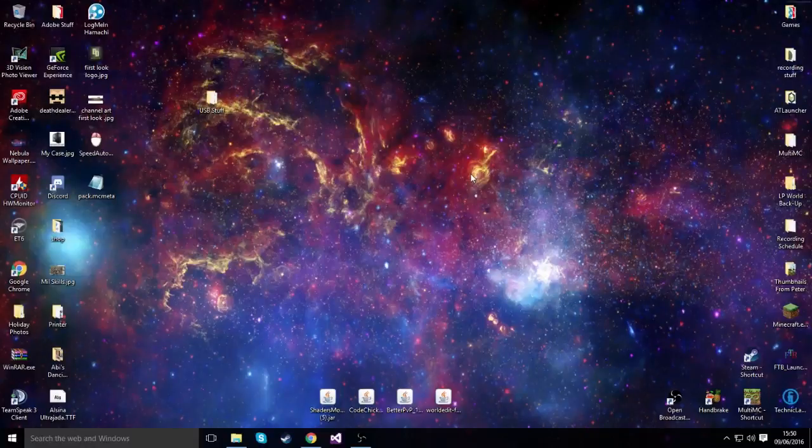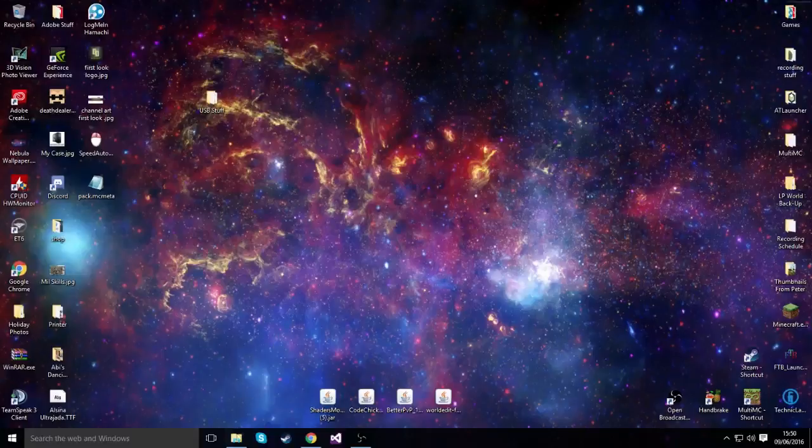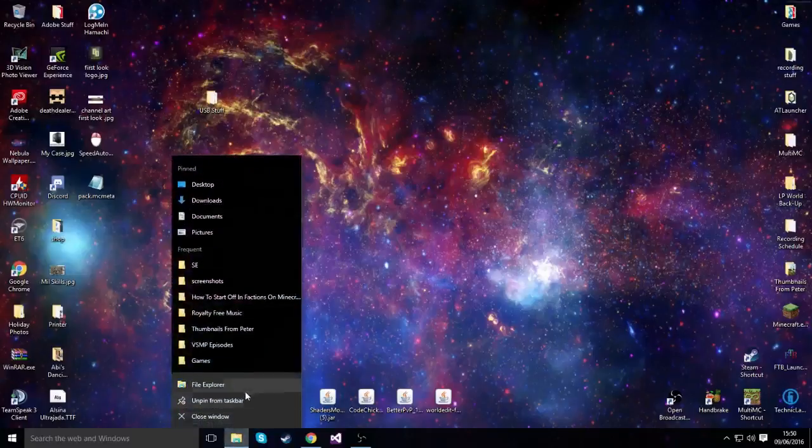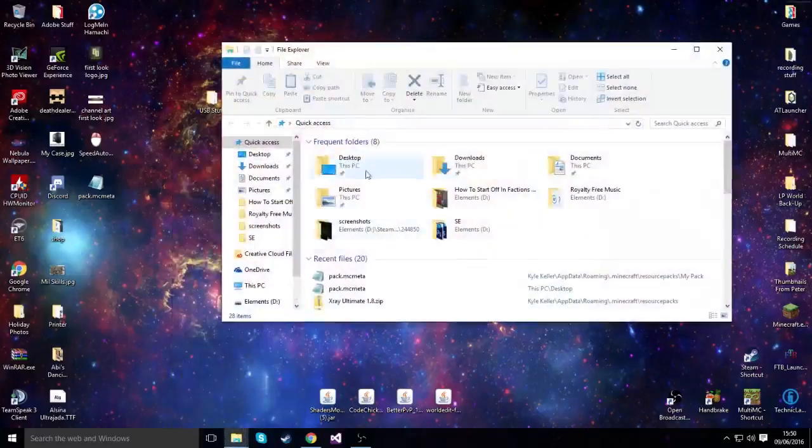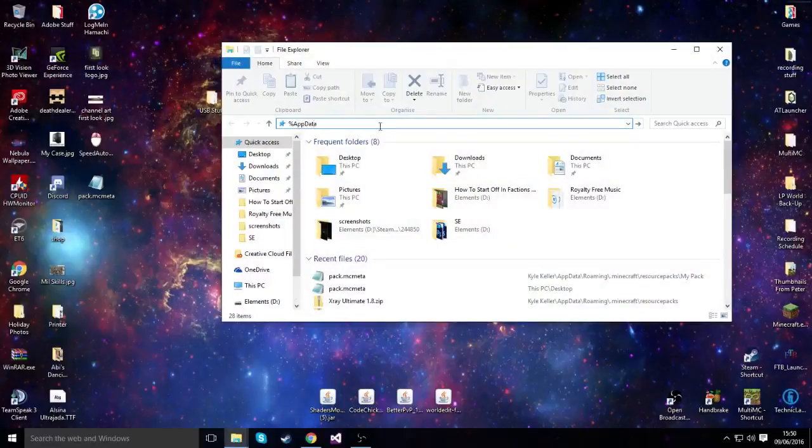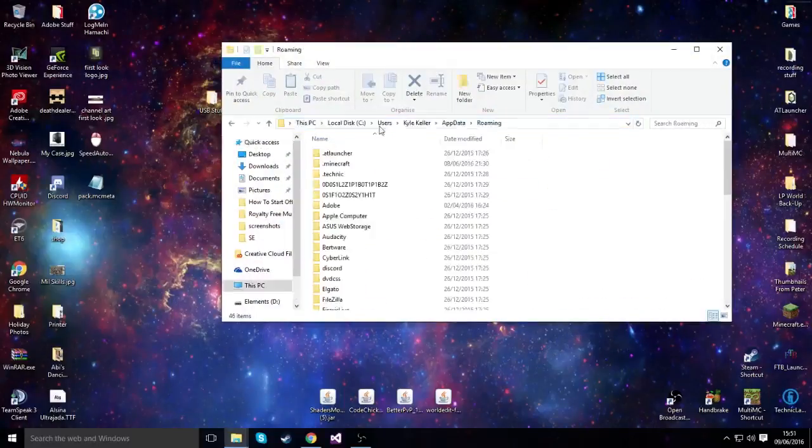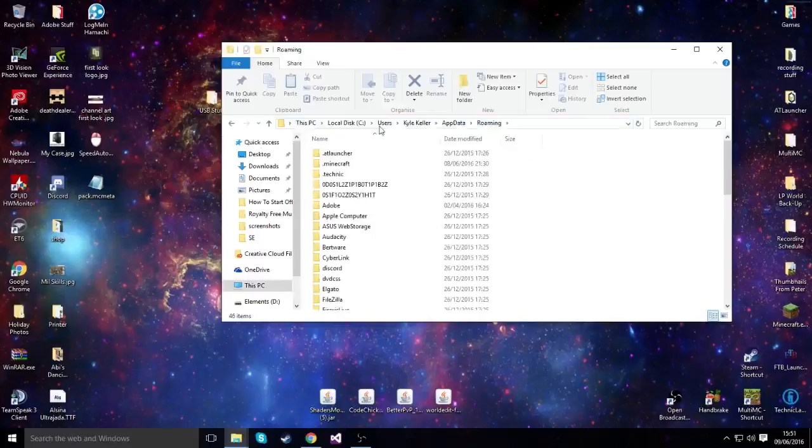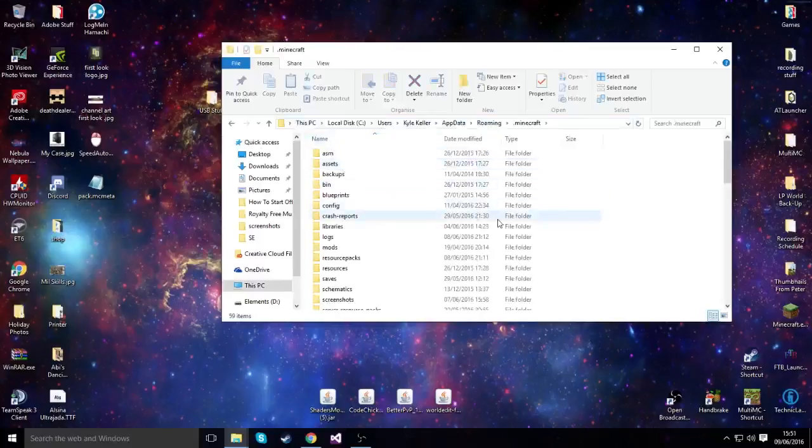Anyway, to start what you want to do is you want to navigate to your Minecraft folder. So in our case, what we're going to do is type in %appdata% and then we have a .minecraft folder there.